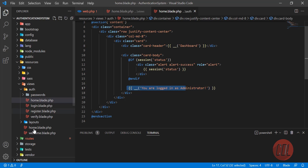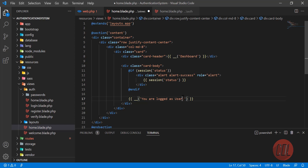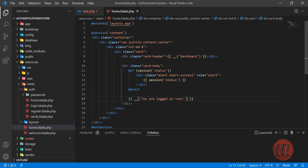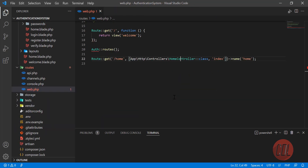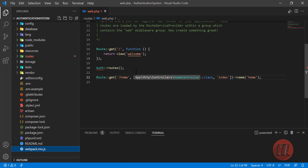So 'you are logged in as administrator' — if the user is logged in as administrator we are going to print this. And if the user is not an administrator, we are going to print 'you are logged in as user'. Save this one, and now it's time to build our logic.